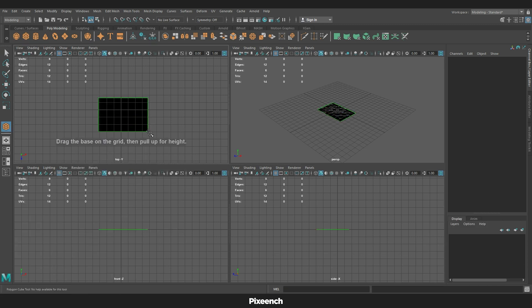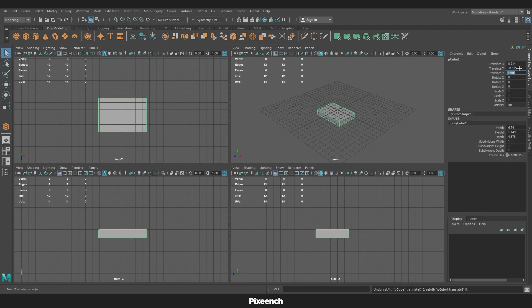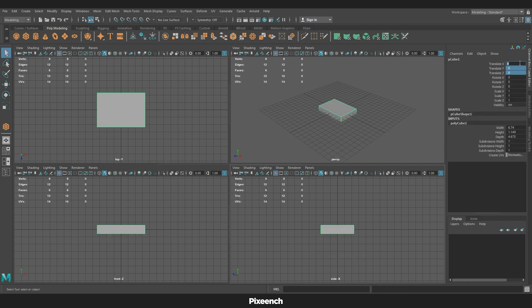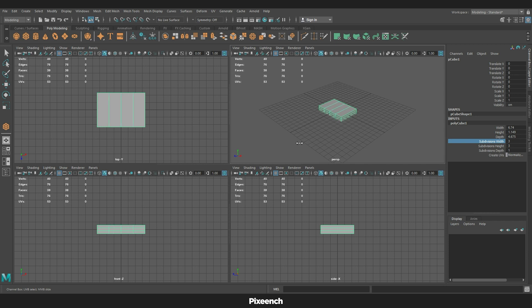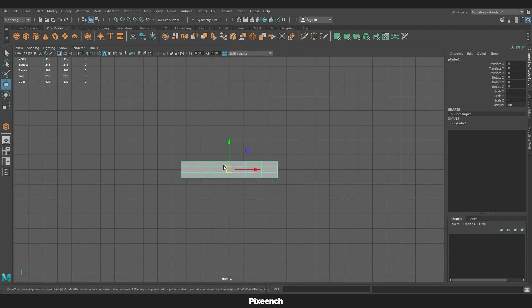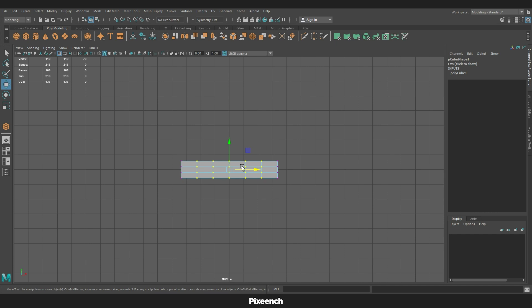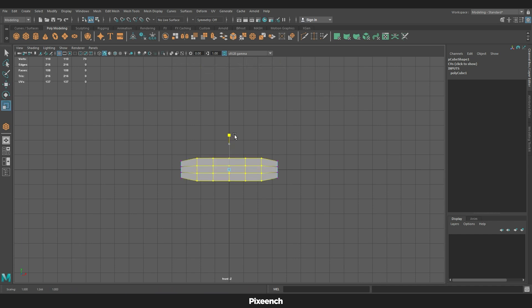To make the pillow, we will first take the shape of a rectangle and increase its subdivision width, height, and depth. Then go to vertex mode, select vertex, press B, and turn on soft selection mode. Now I will scale the vertex and give the object the shape of a pillow.